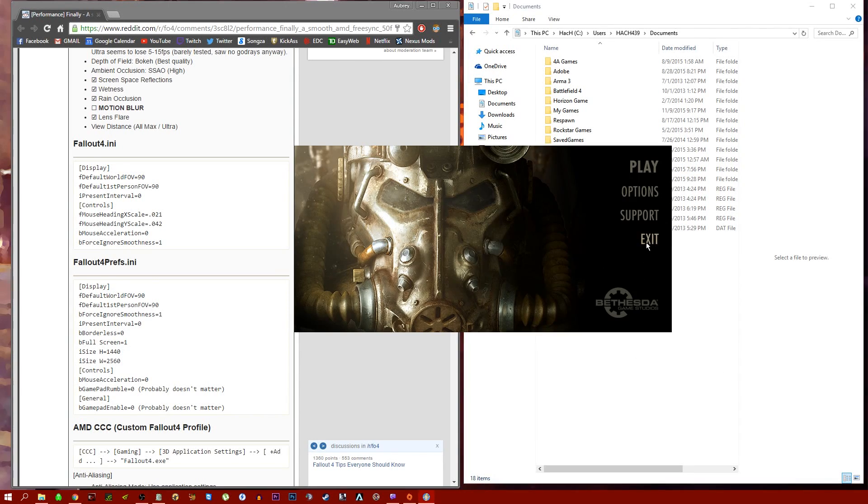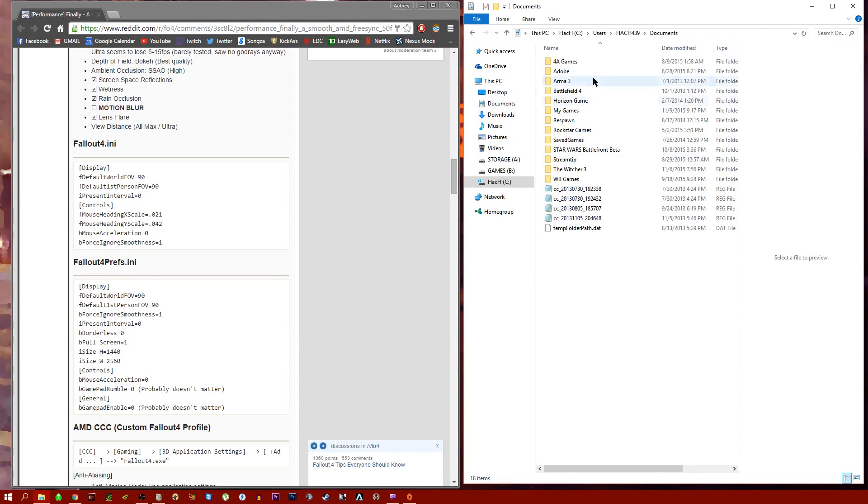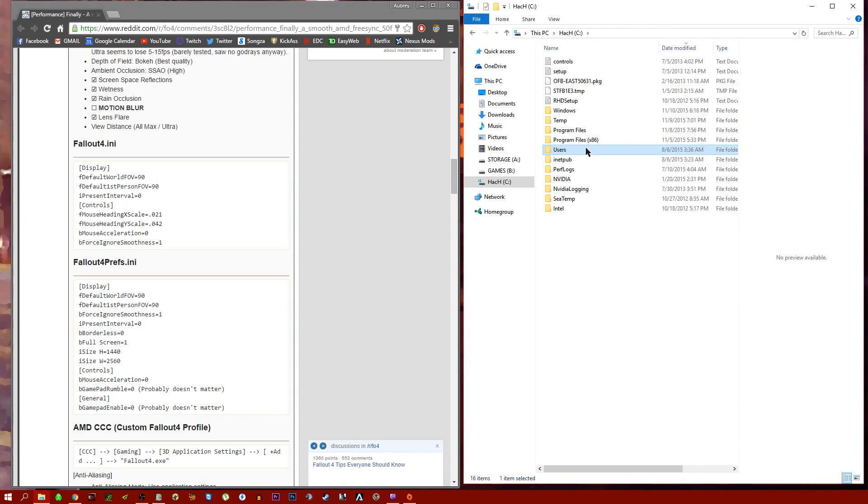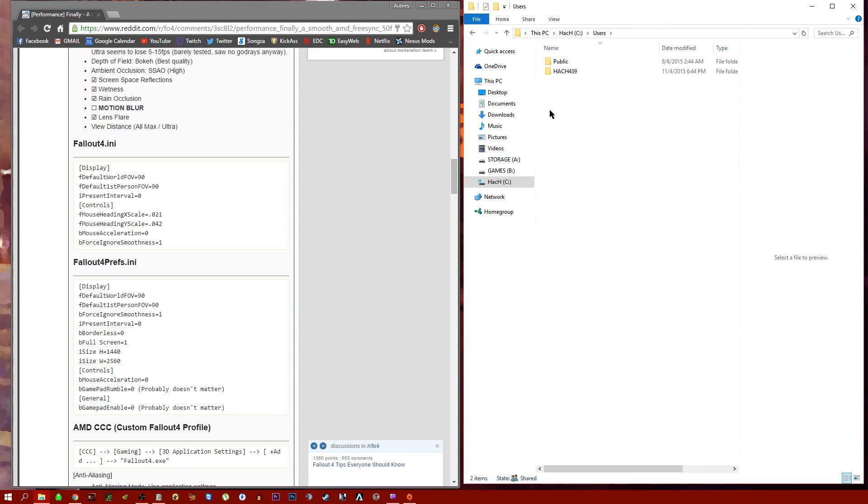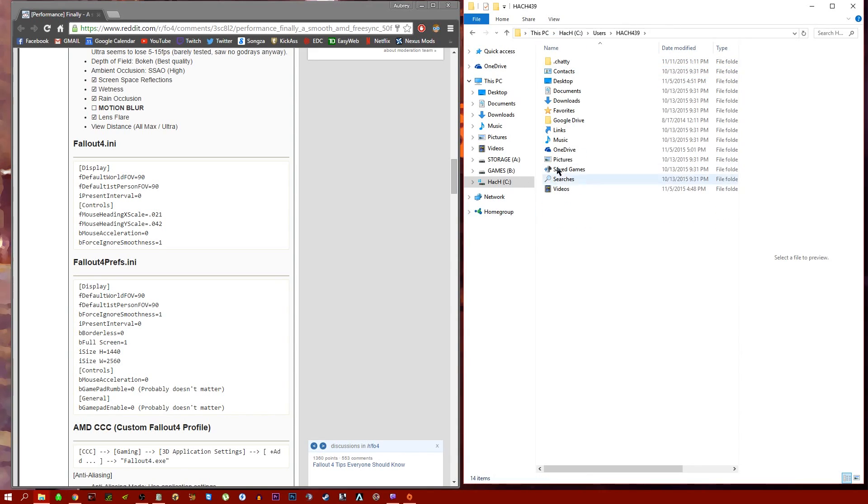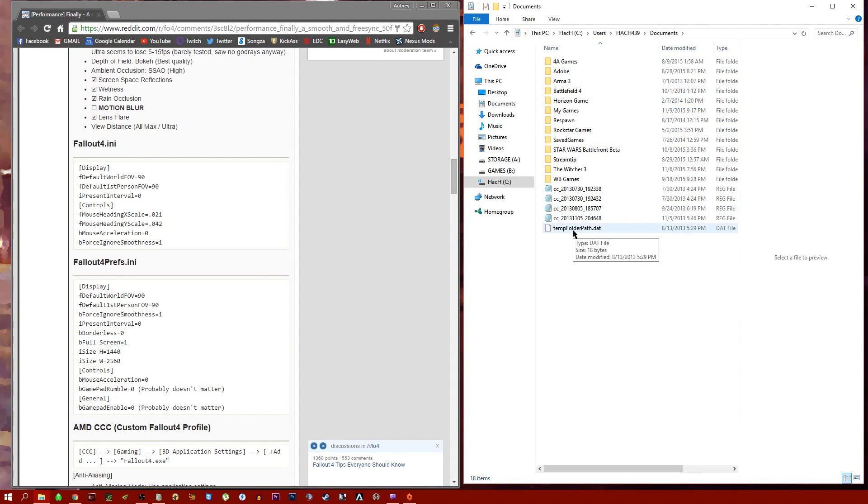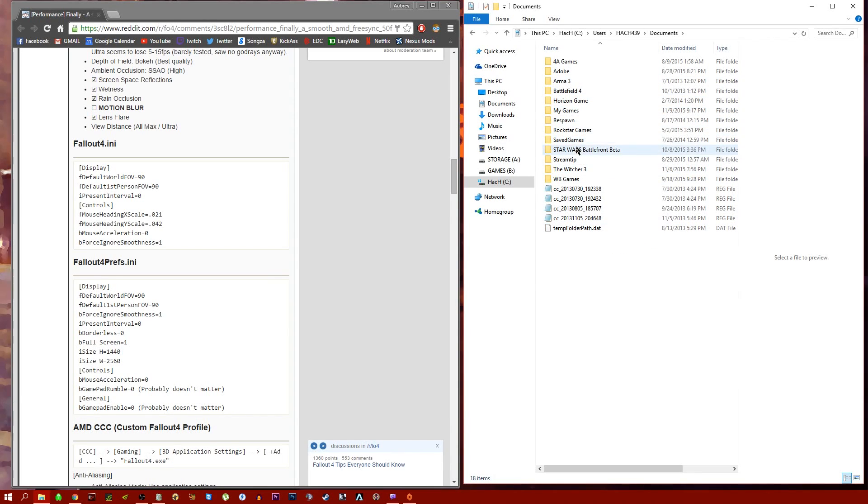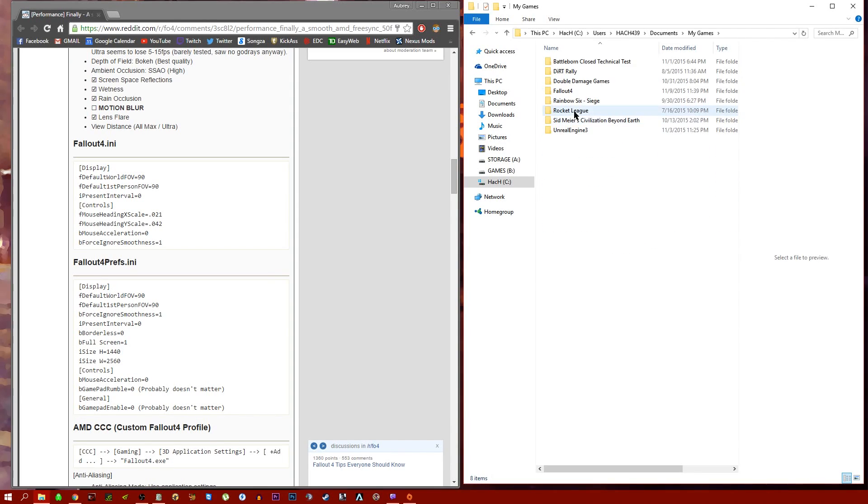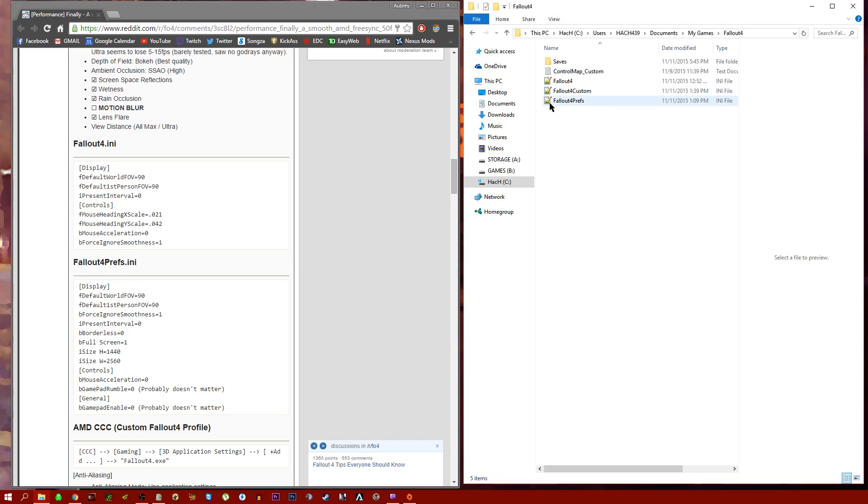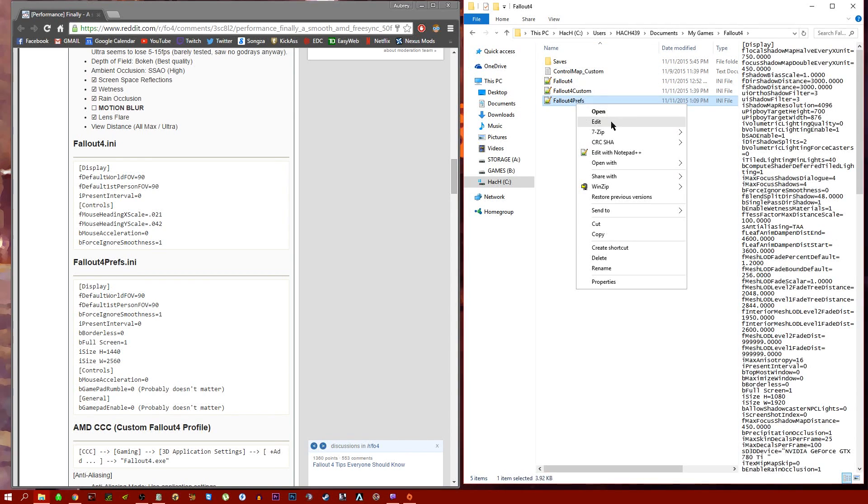INI files aren't that complicated. All you have to do is go into your C drive, Users, whatever your username is, and Documents. I'm on Windows 10, if you're on an older one it might be a little bit different, but not really. My Games, Fallout 4.